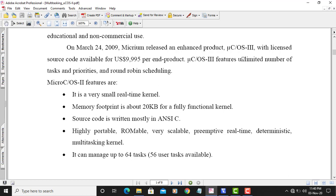MU-COS2 can manage up to 64 tasks. Out of those 64 tasks, some are owned by the OS itself, so the user can perform multitasking with up to 56 tasks. This gives you an idea of the power of MU-COS2. This concludes the introduction to MU-COS2; now we will understand the coding for this practical.